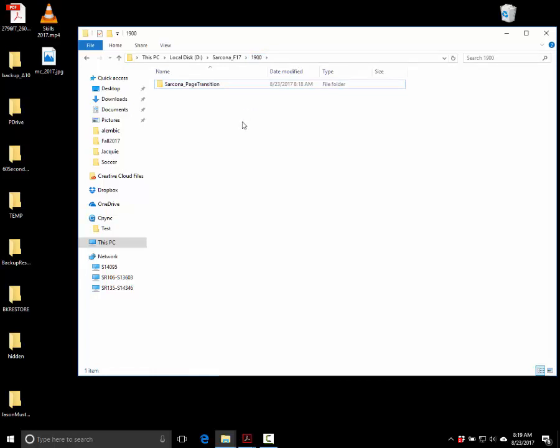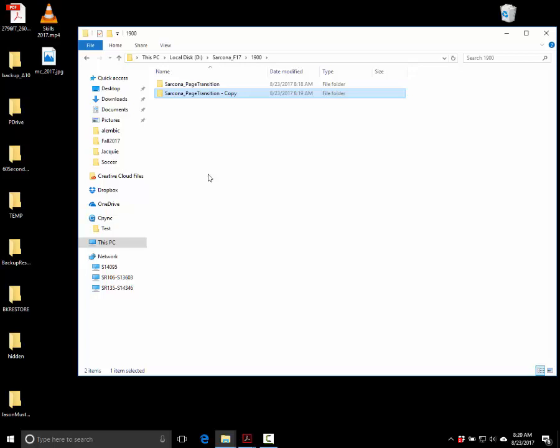This folder structure we're going to use for every single project we do. There's no sense in making a brand new one for every assignment and typing in all the information again. So we're going to make a template folder. Hold down the Control key and drag the main folder into that same folder — that just makes a copy of it.